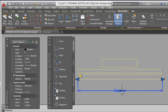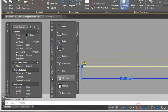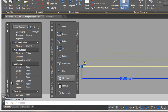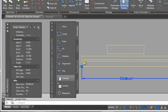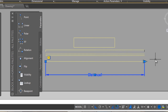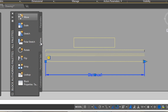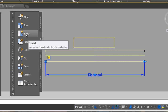You have to define the parameters. Select Linear, click here and here. Select this element, right-click, Properties, and you have to find the number of grips.